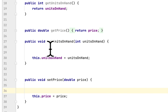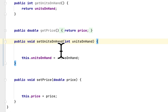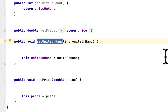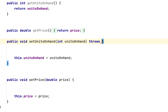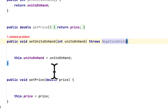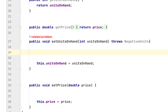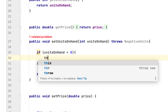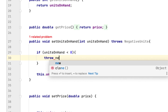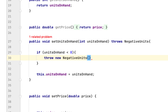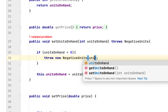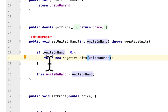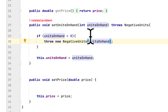In the setUnitsOnHand method, we add 'throws NegativeUnits' to the signature. Then we add a check: if units on hand is less than zero, we throw a new NegativeUnits exception, passing the units on hand value as the argument.